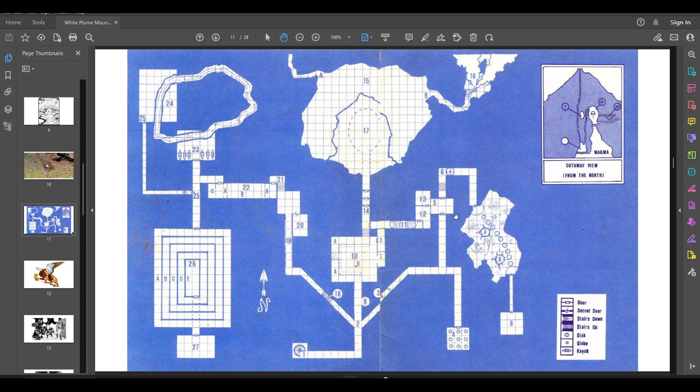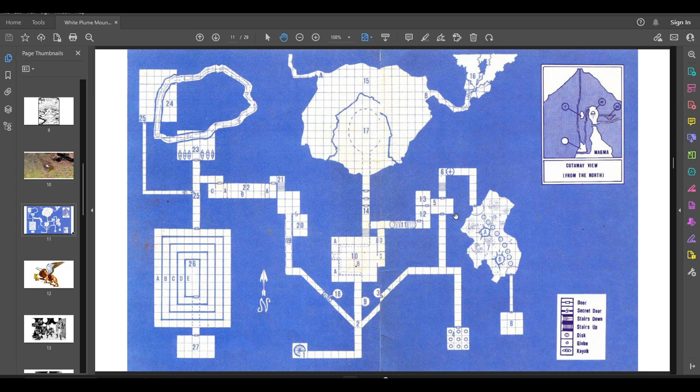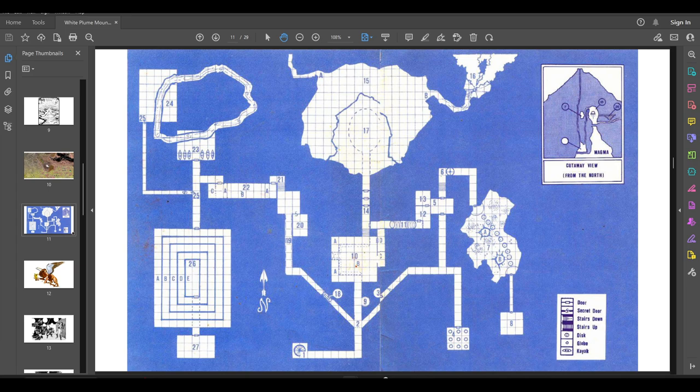Remember in the old days, all the D&D modules used 1 square equals 10 feet. In later years, since like 4th edition onward, everyone's using 1 square equals 5 feet. When the players enter Area 5, in this room are 5 flesh golems lined up against the north wall. Each has a number on their chest: 5, 7, 9, 11, and 13.